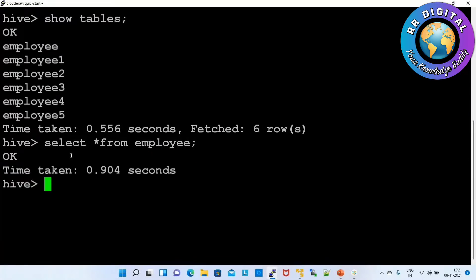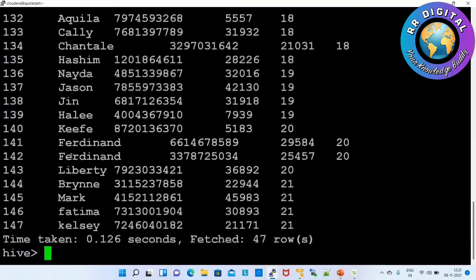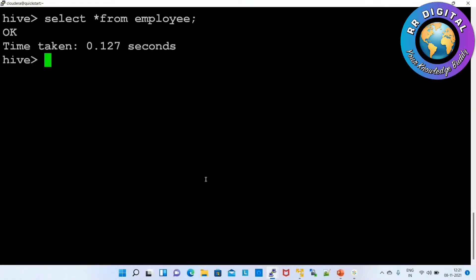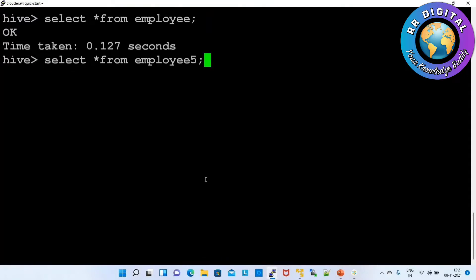Employee five has 47 records. Inside the employee table there is no data. Now how to insert the data from employee five to the employee table? Whatever data is available in employee five, I want to insert that same data into the employee table.